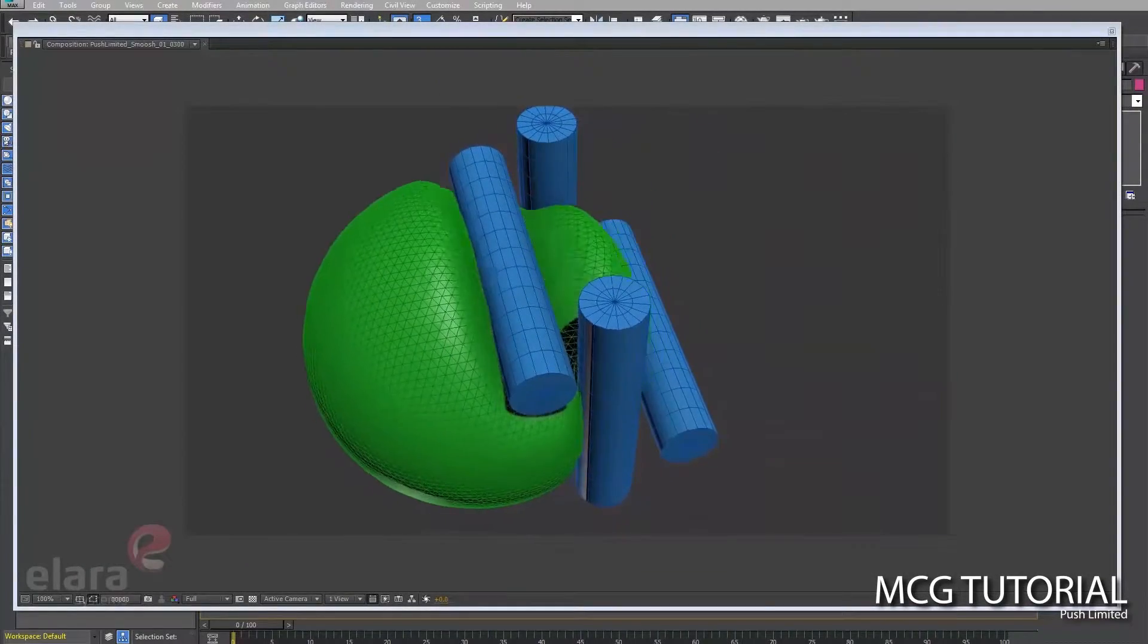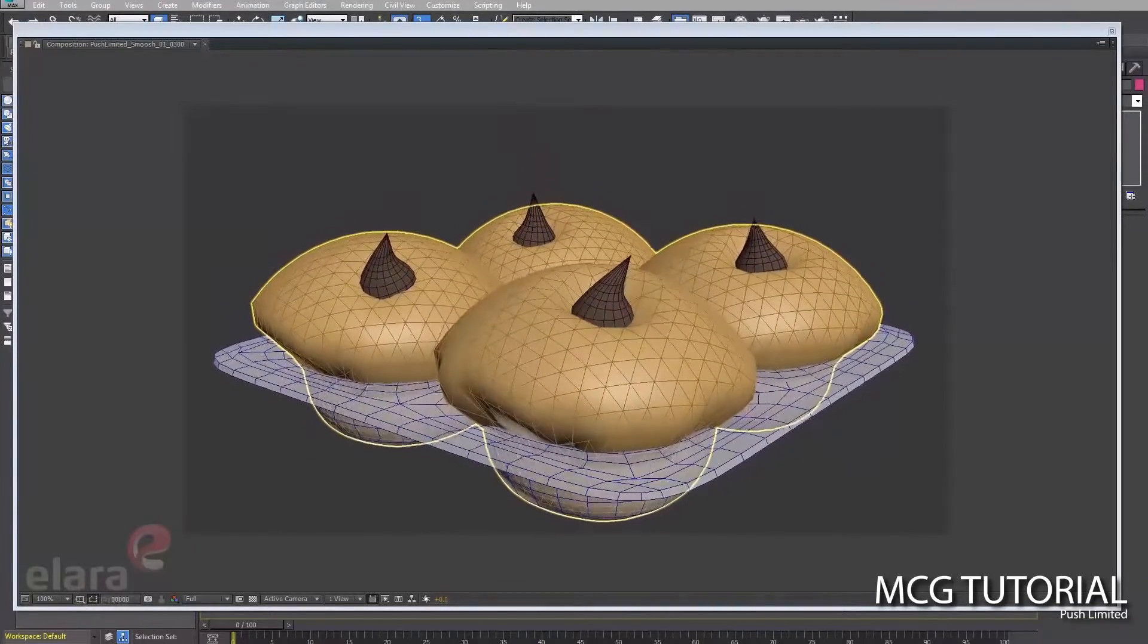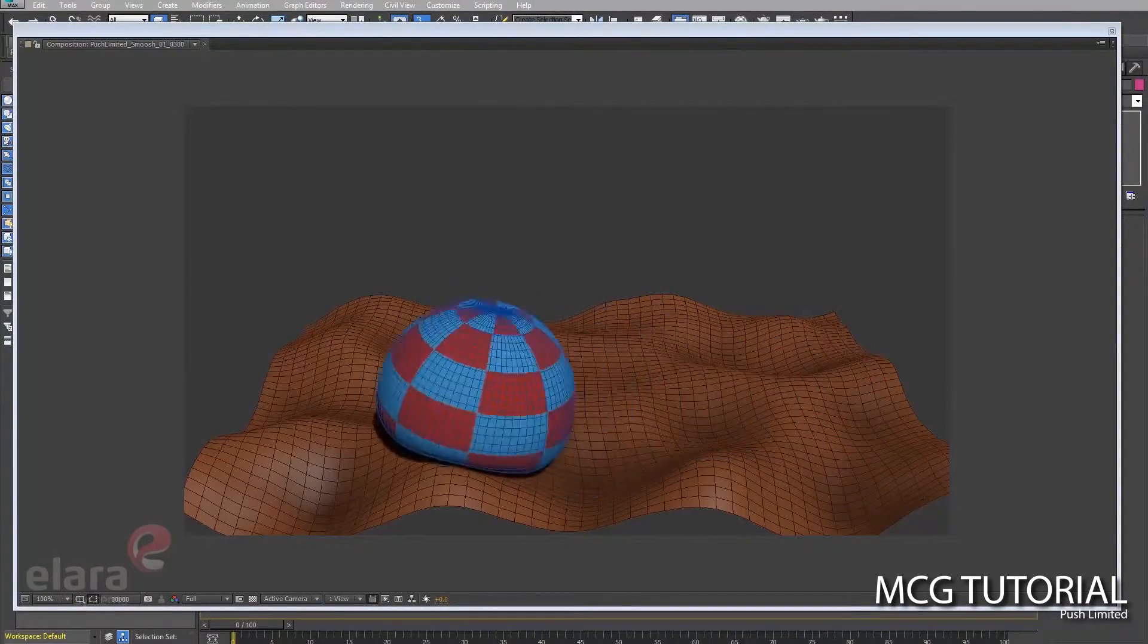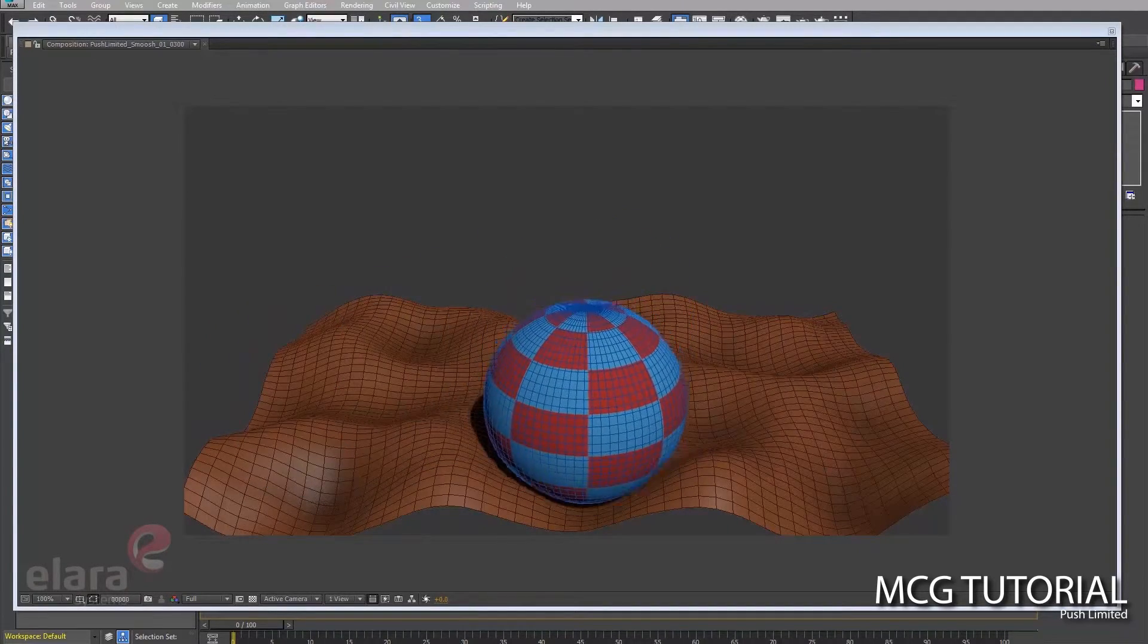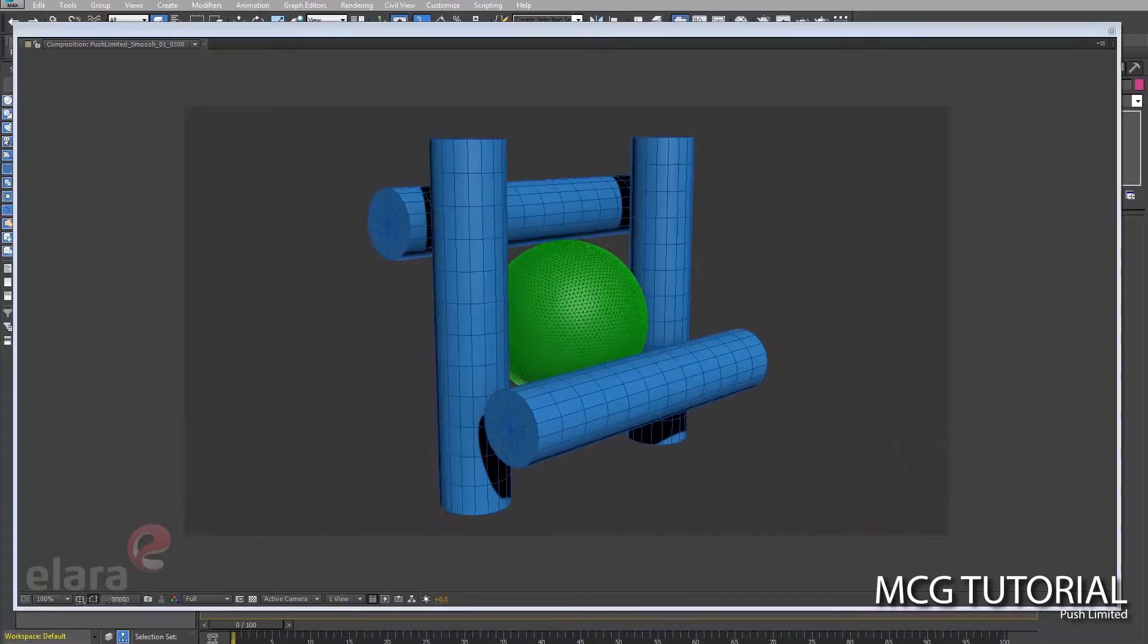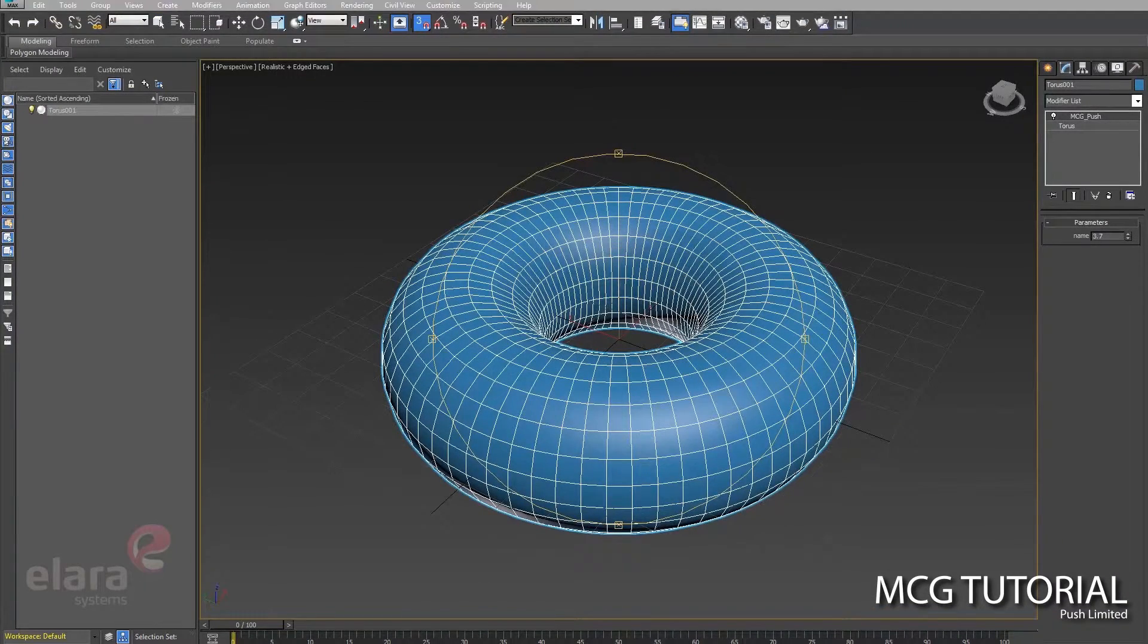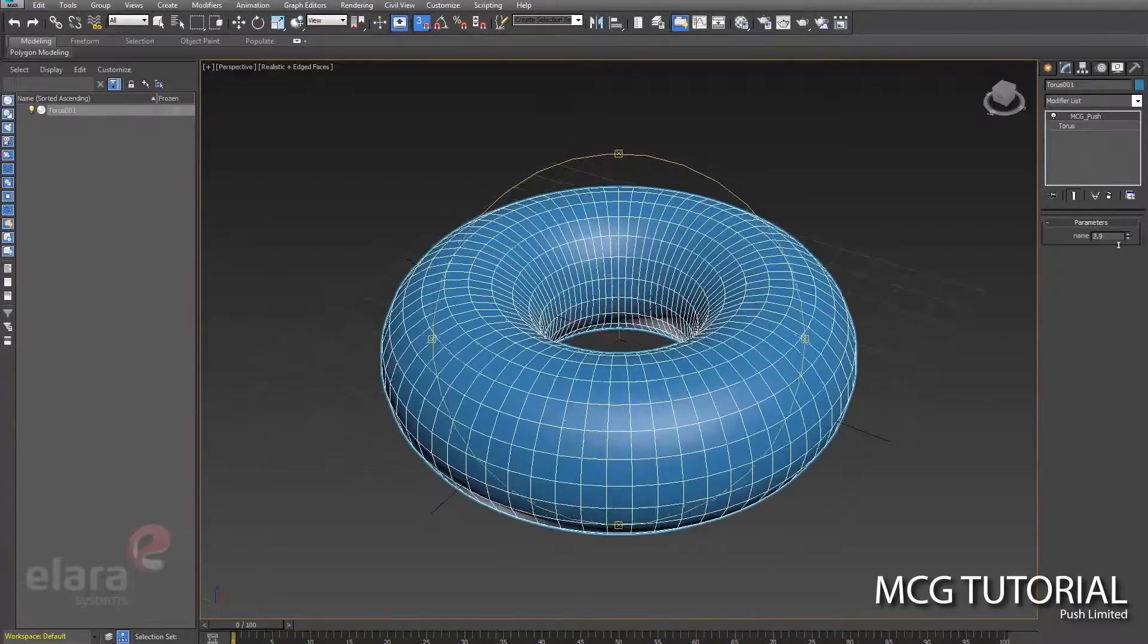What you see on the screen here is a flow called Push Limited, built by 3ds Max ninja and living legend Martin Coven. He applied that to some geometry, and as you see, there's some kind of interaction there. What we're going to build today is just a traditional push, recreating one of the Max modifiers in MCG just to get an idea of how the data flows through the system.